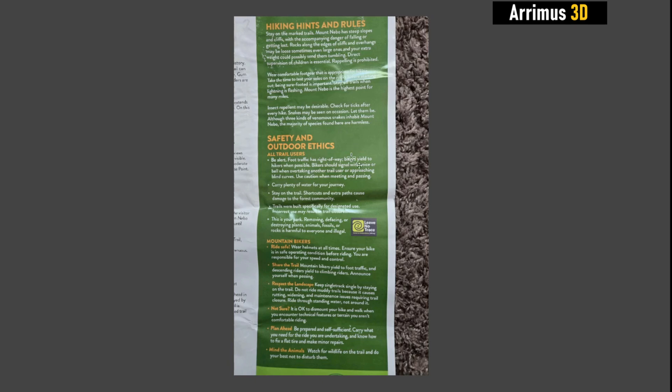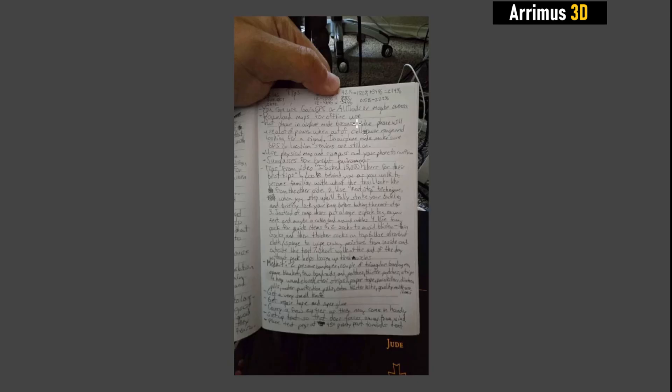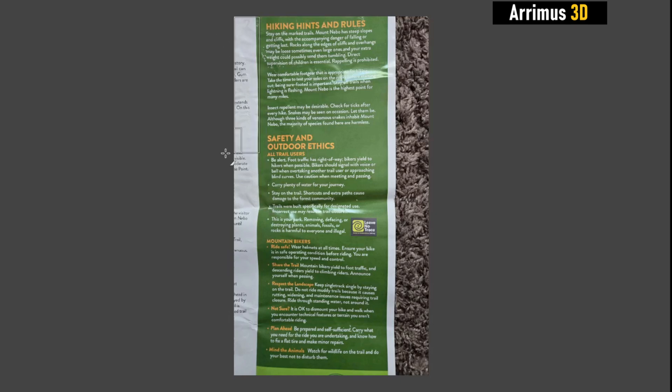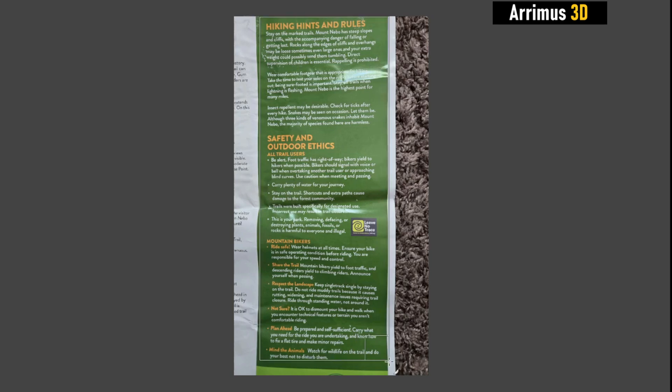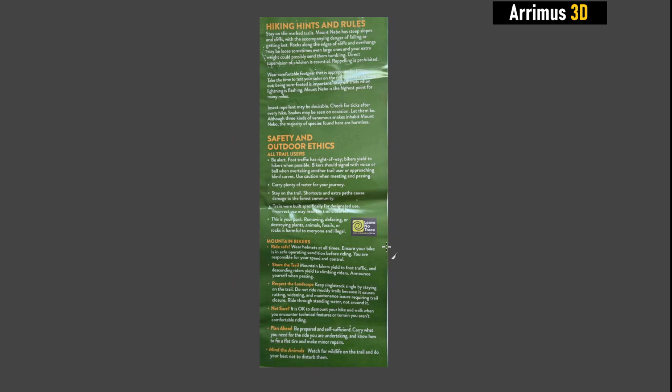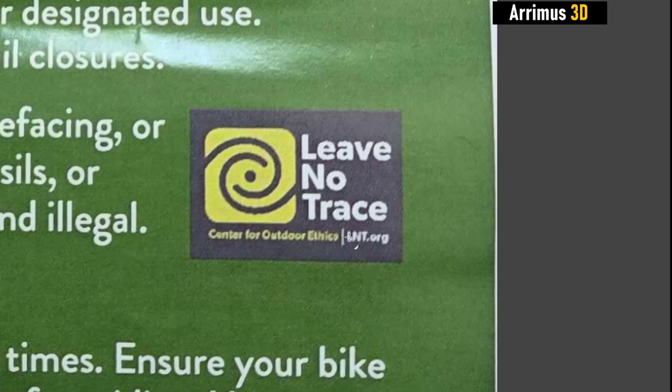The first little tip here is that you can use crop to crop out anything that's not necessary. To not confuse the program, we're just going to crop what we actually want right here.